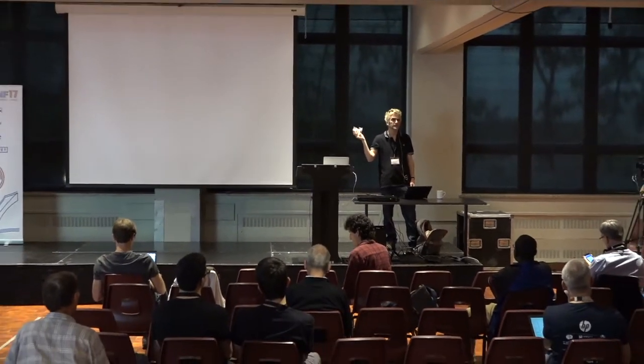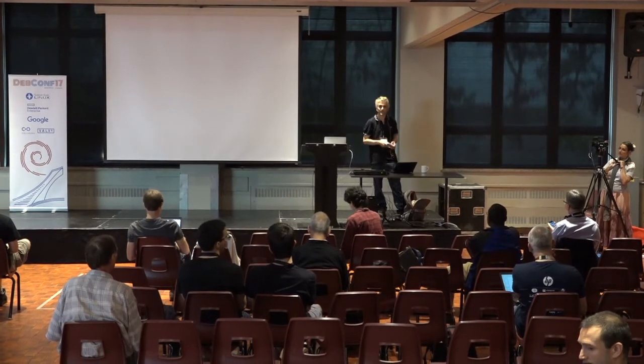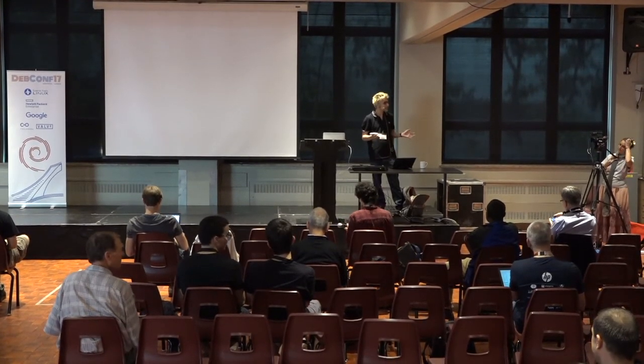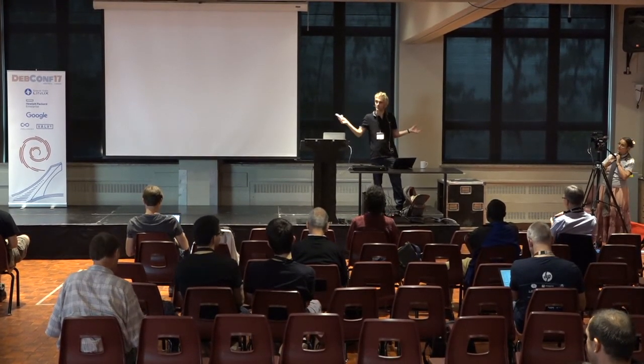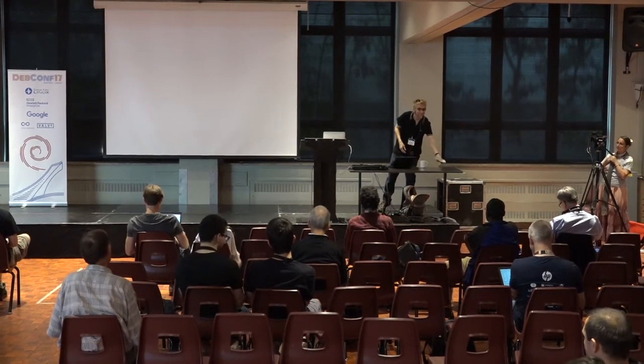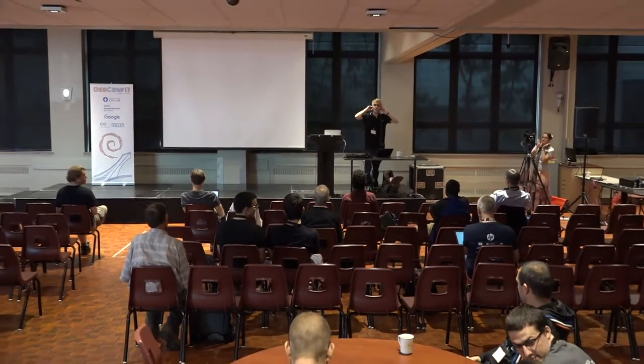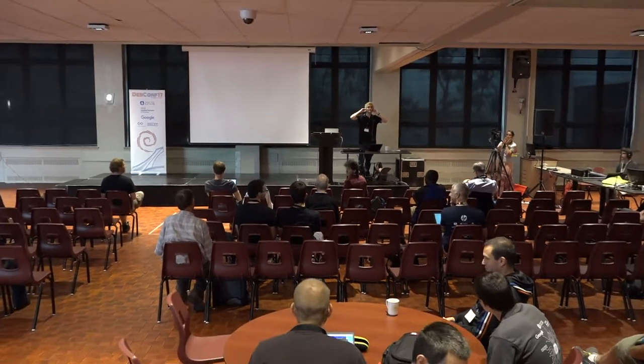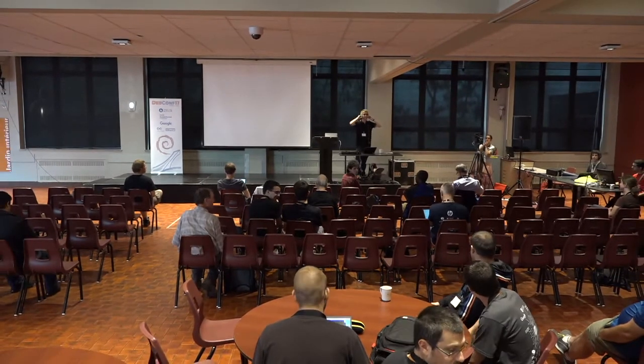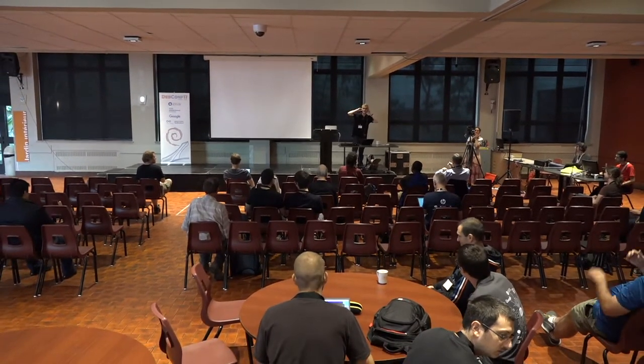Donc, il commence, je pense, à 4 o'clock, non, à la demi-passe de la Debian install-fest. Donc, pour les personnes qui n'ont pas encore Debian sur leur computer, venez-vous! La dernière question? Okay, merci!